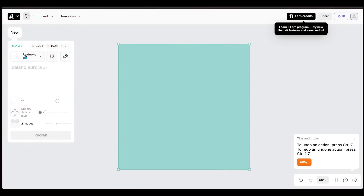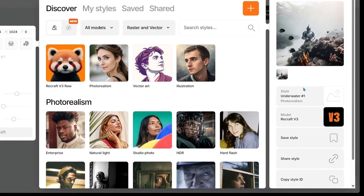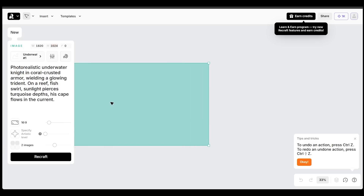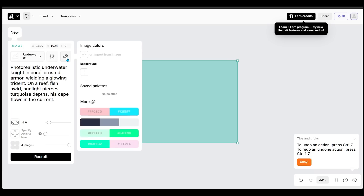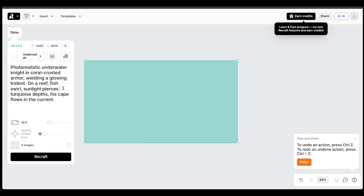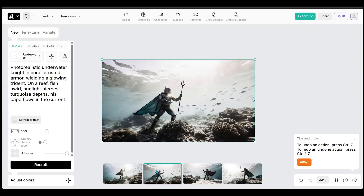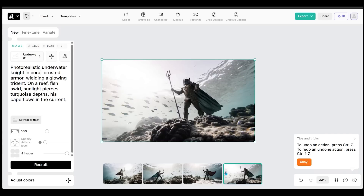Clicking back on the left, I can see our newly created style has been selected — you can see it on the right-hand side. I'll pop in a prompt, go with a 16 by 9 image, set four images, and hit Recraft. We prompted an underwater knight in coral-crusted armor wielding a glowing trident — a very photorealistic look. Our newly created style played a key role in generating this image.